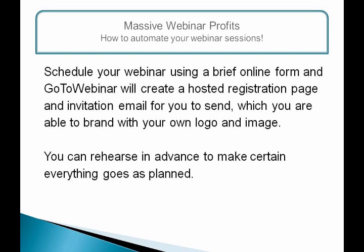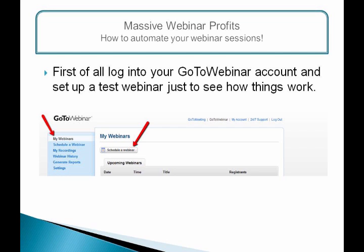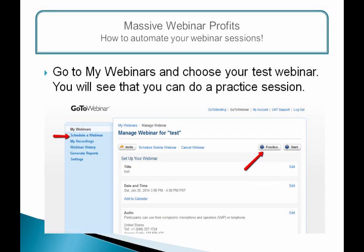You can rehearse in advance to make certain everything goes as planned. Log in to your GoToWebinar account and set up a test webinar just to see how things work. Go to My Webinars and choose your test webinar. You will see that you can do a practice session. If you click on Practice, you will have to download and install a small file.